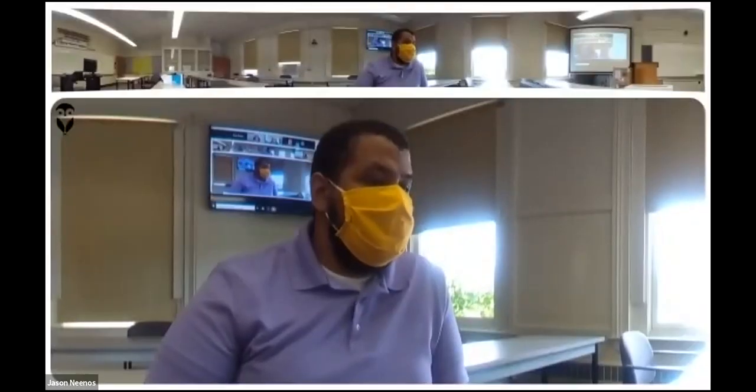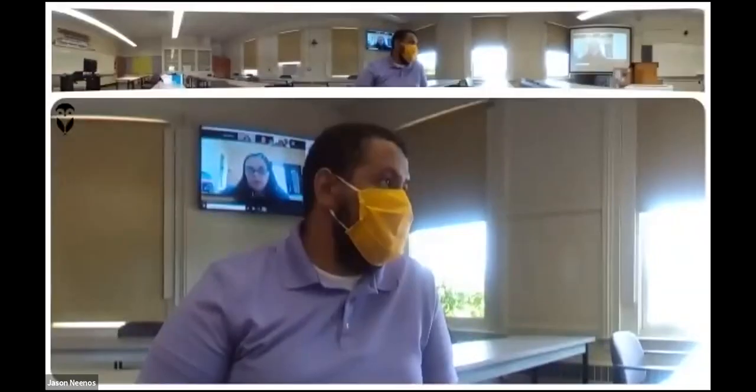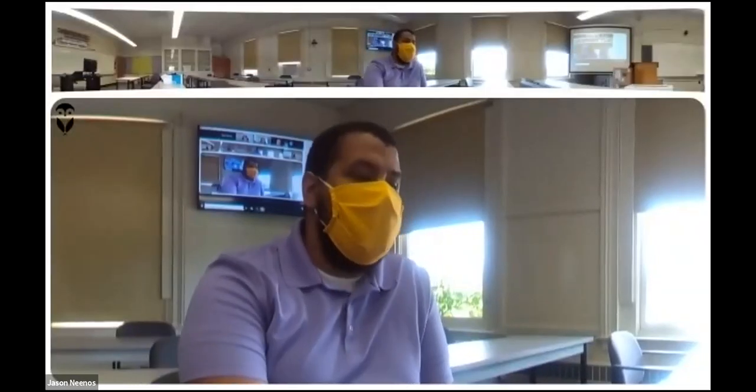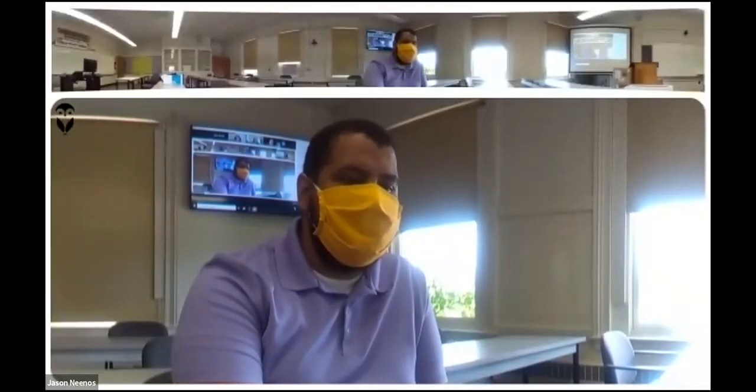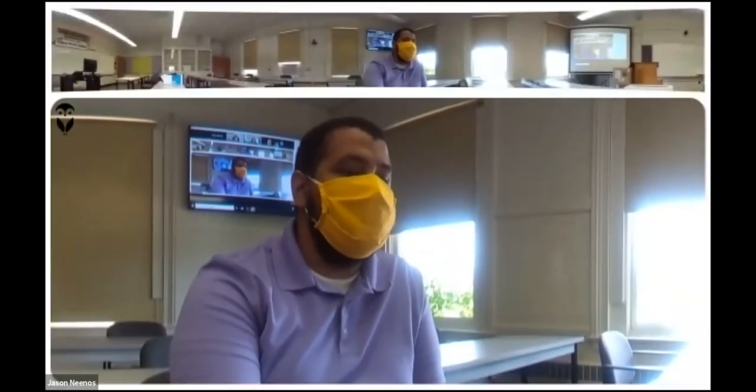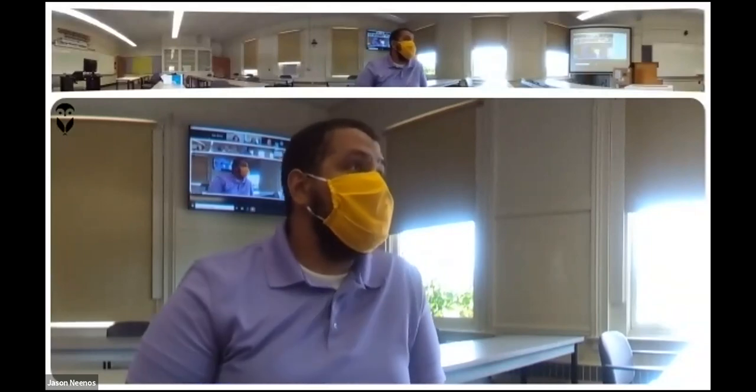Jesse asks: on the spreadsheet, if it says BYOD, is that 'bring your own device' — like you need to bring your own computer to connect with an OWL? I'm not sure. I'll check into that and have someone send a follow-up.